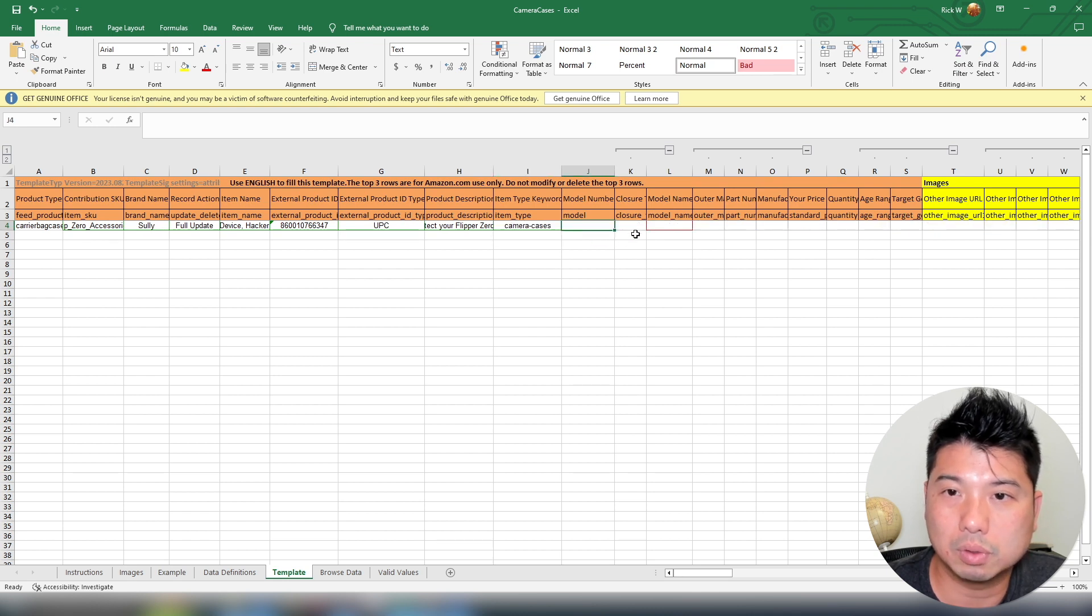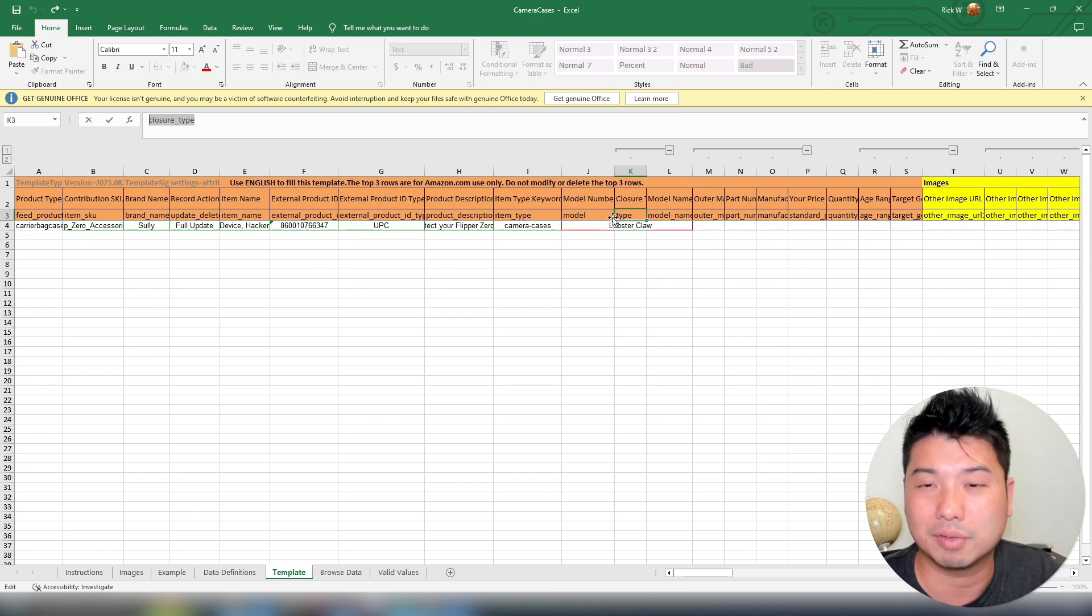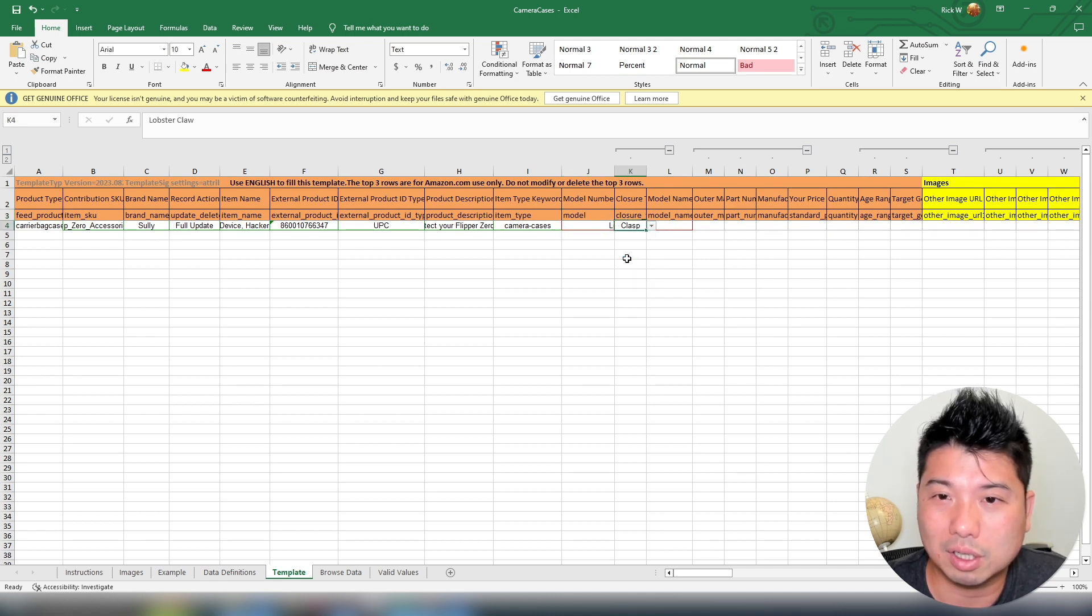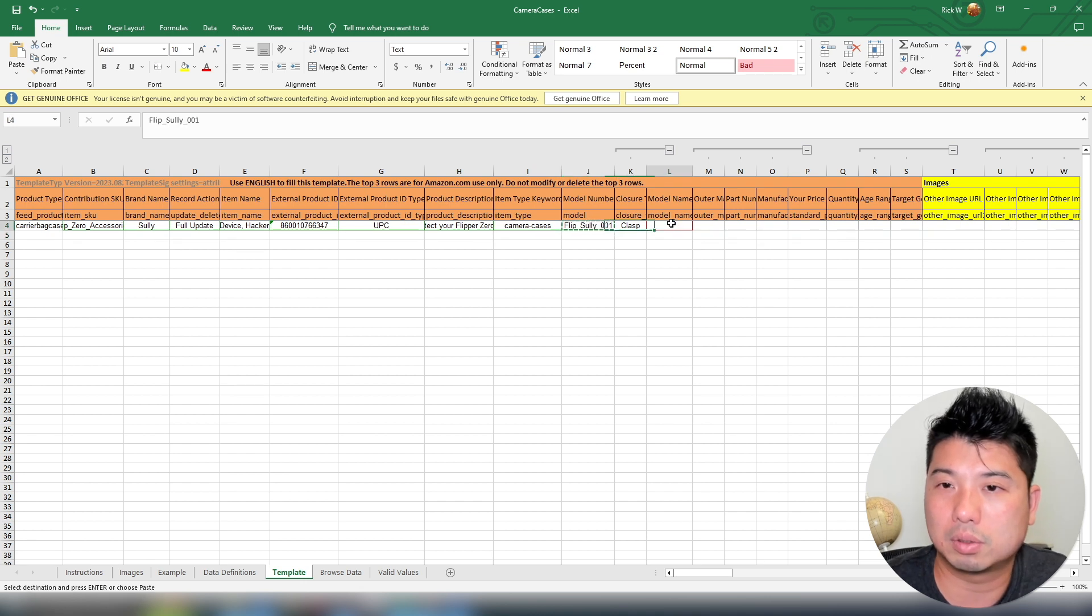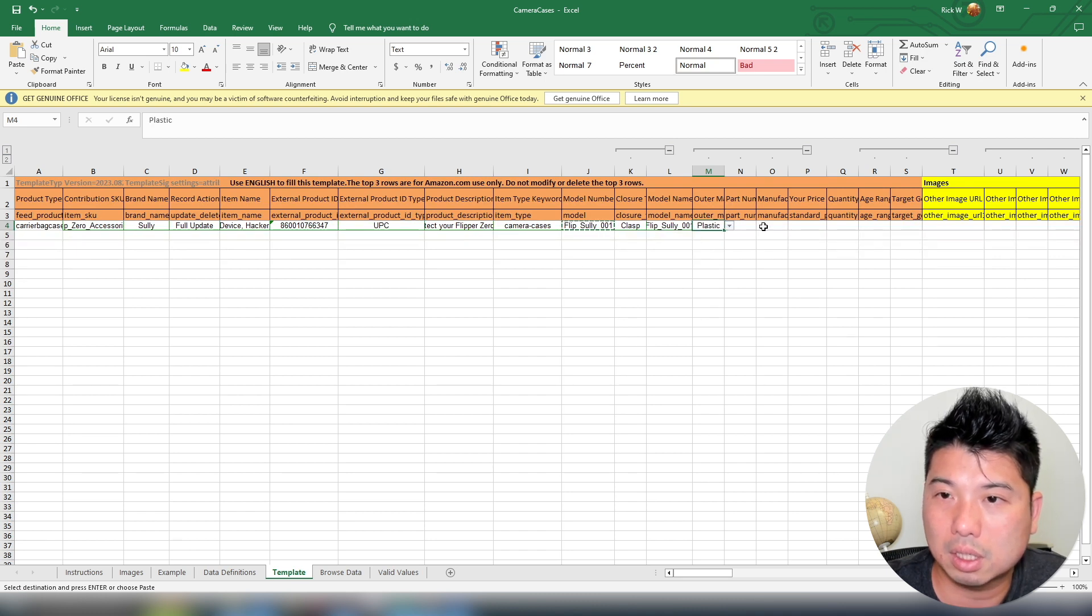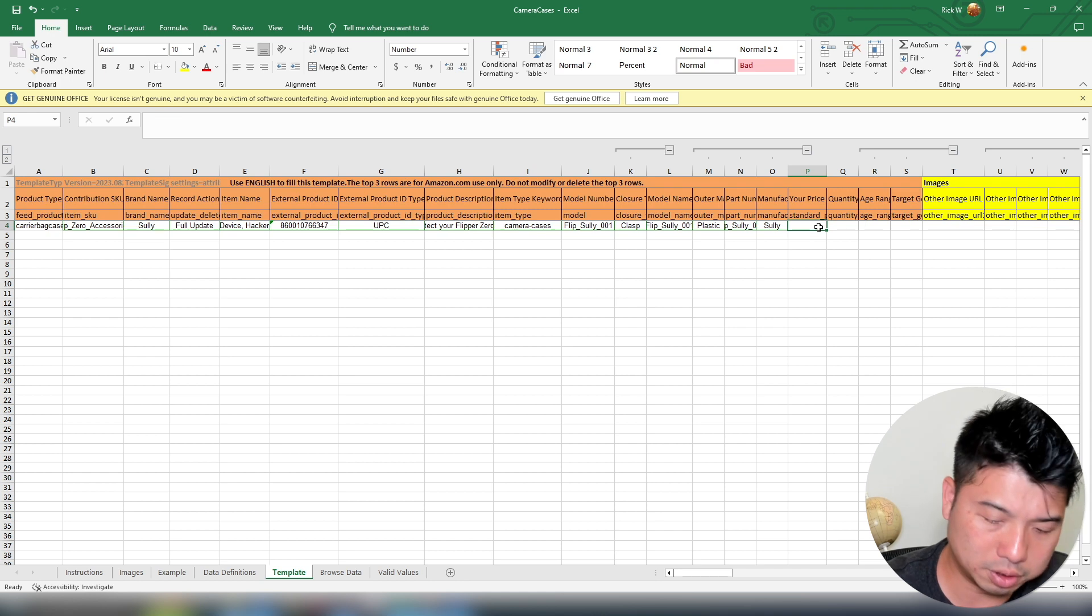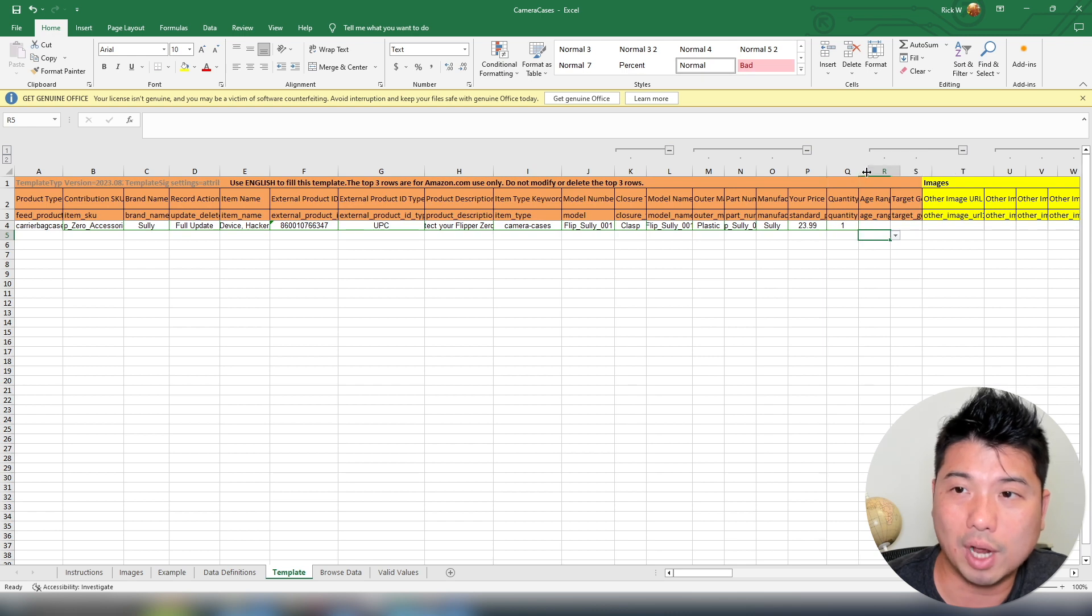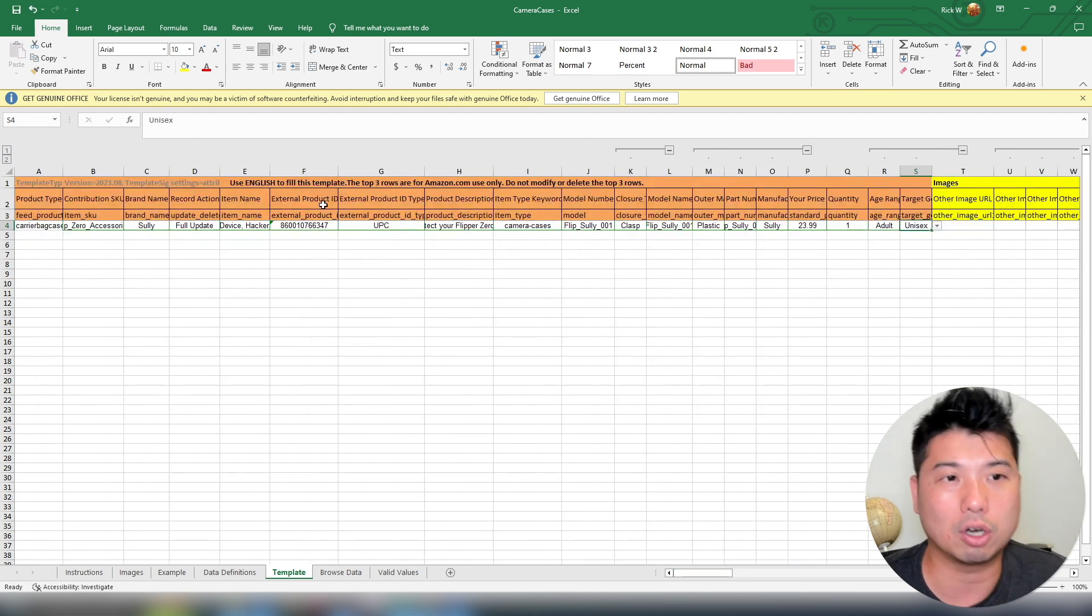Model type, camera case. So closure type, I'm not really too close to like claps. So these fields are very product type specific. If you're actually selling a different product, for example you're selling like a yoga equipment, this might not be there. Lobster claw, why is it there? Claps, okay. Model, I'm just going to do 001. I'm going to also put the same on the model name as well. Outer material, so I'm going to do plastic. Part name, so I'm going to do the same. Manufacturer, my brand name, price, so what price you want to list as, quantity I just initially put as one, this will change if you actually use FBA. So don't worry about whatever we put here. Adults target market, I'm going to put unisex. So basically those are the required information.